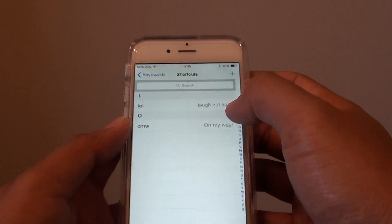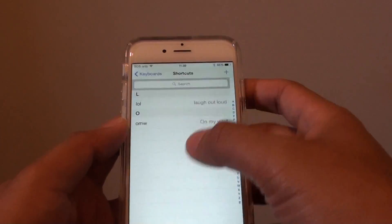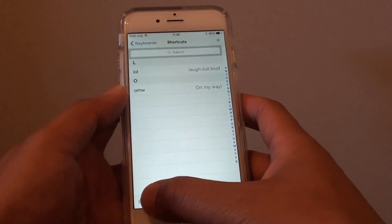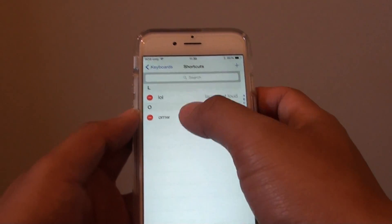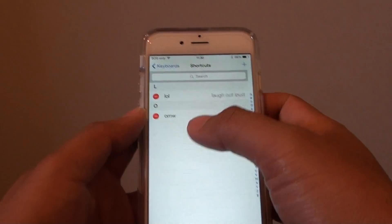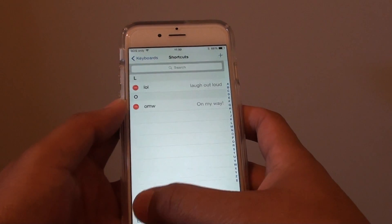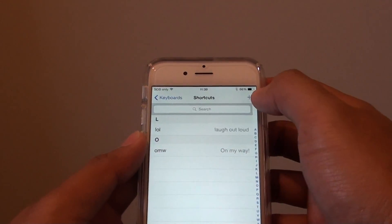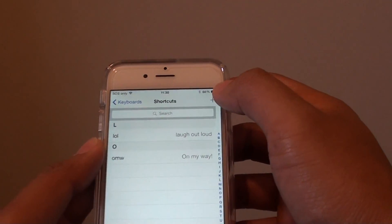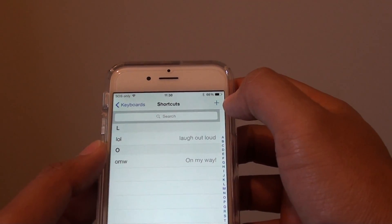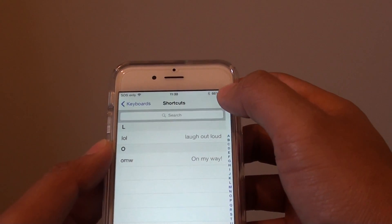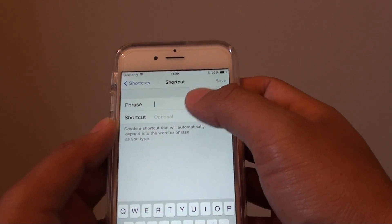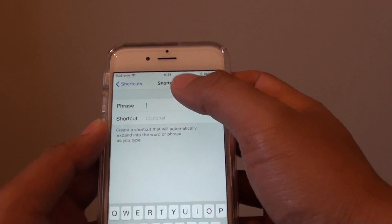Now you have that shortcut saved. You can also make changes by tapping the Edit button and choose which one to edit or remove. If you want to add more, just continue to tap the plus icon and add more phrases.